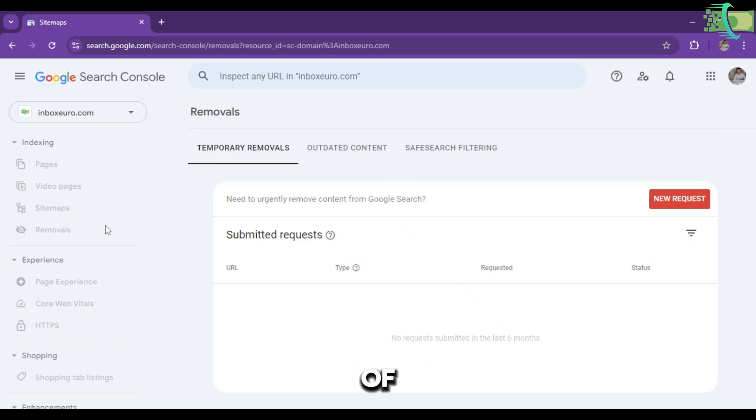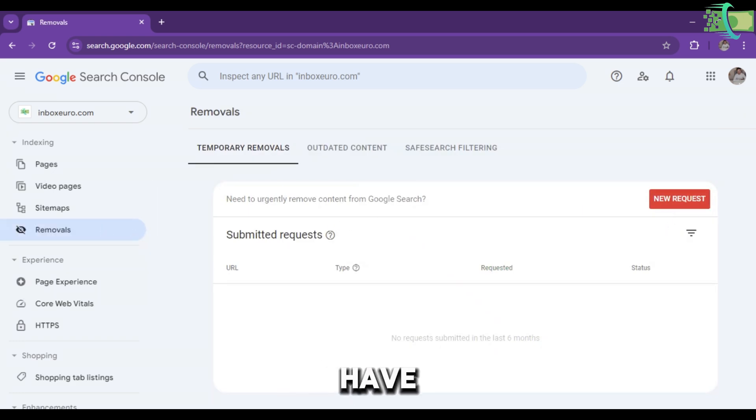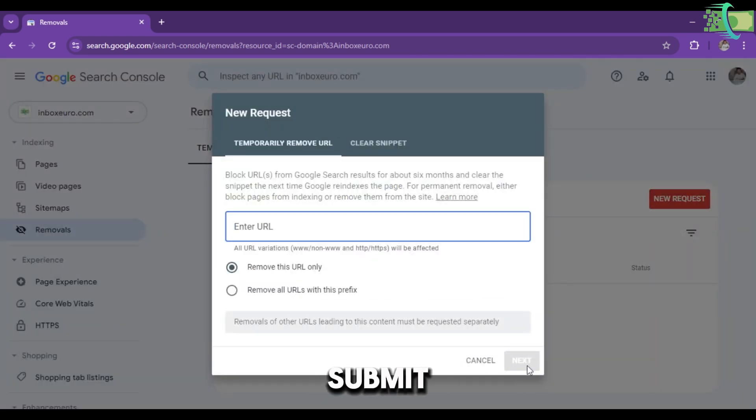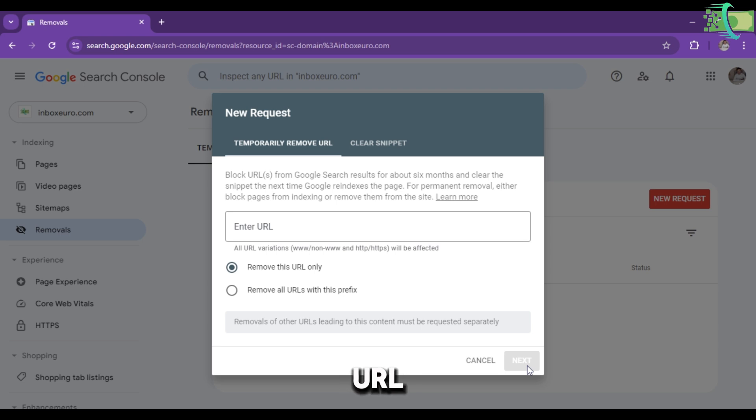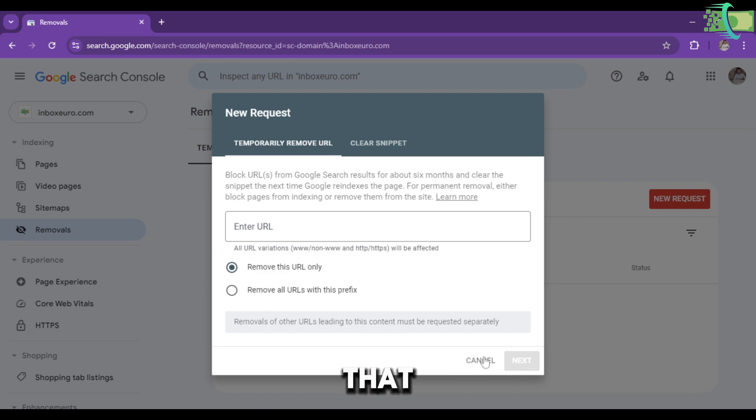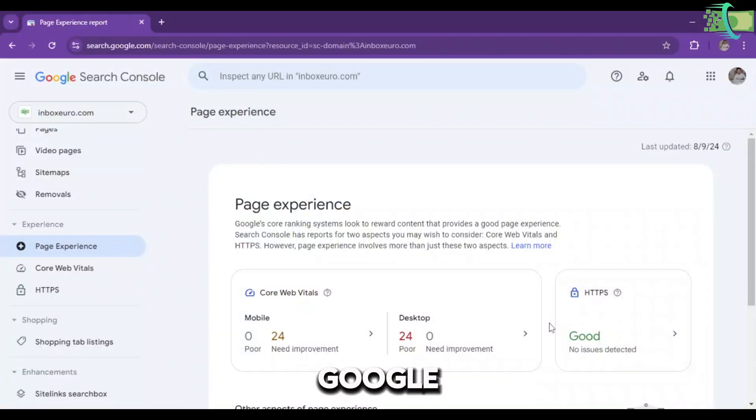Here's the option of Removals. If you don't want any URL to be indexed on Google, you have to click on New Request, paste your URL, and click on the Submit button. The URL will not be indexed by Google because you submitted a request to Google that this URL should not be indexed.